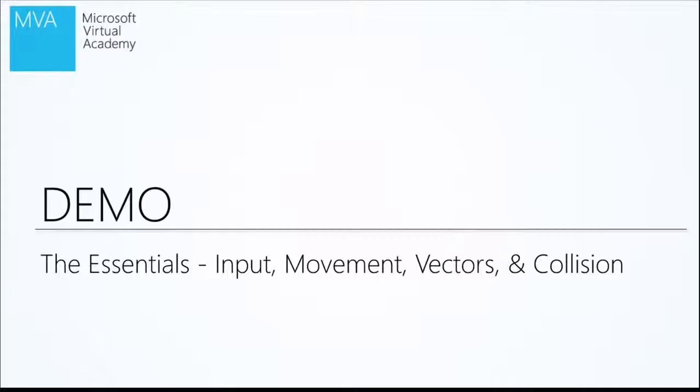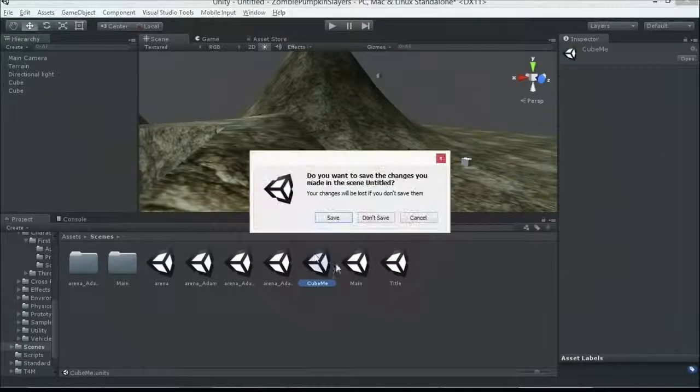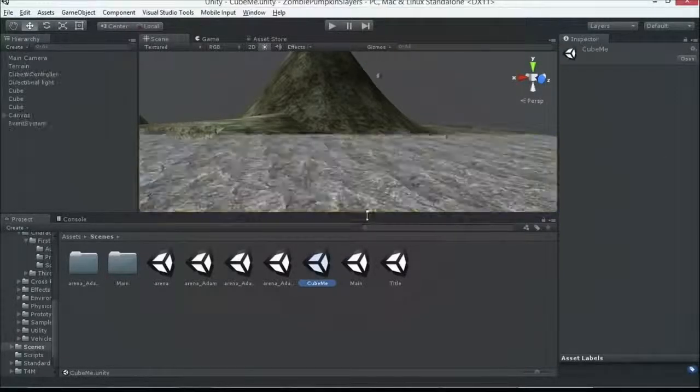So let's look at some essentials in Unity here. The way I want to kind of structure this, since we're going to look at a more advanced, but still kind of basic game that we piece together, the zombie pumpkin slayers, what we're going to do is talk about the basic components required for that. So input, movement, vectors, and collision. So let's go ahead and look at that demo. And I have another scene set up here called Cube Me. We don't need to save this one.